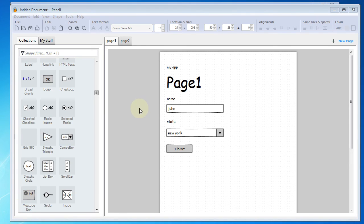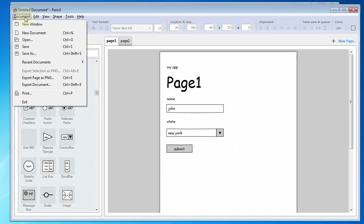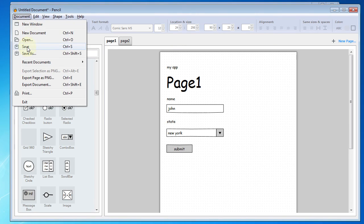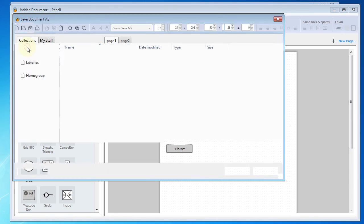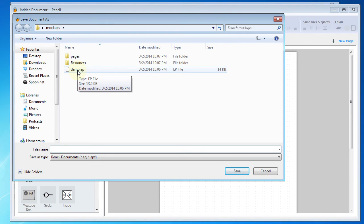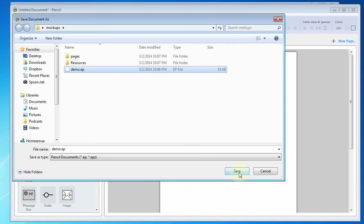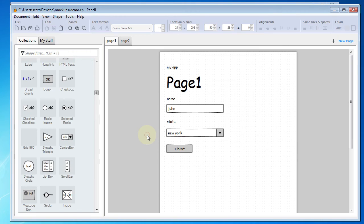So the next thing that I want to do is go ahead and save my project. I'll go up to the document menu and select Save. And then I'm going to go ahead and overwrite an existing demo project that I had here. I'll hit Save. And I'll say Yes to replace this.